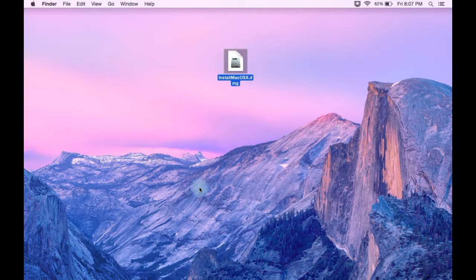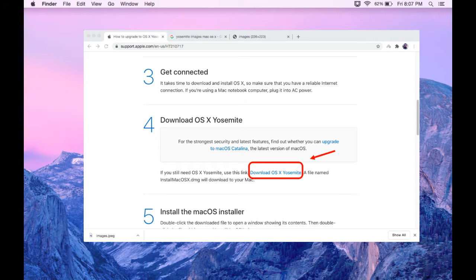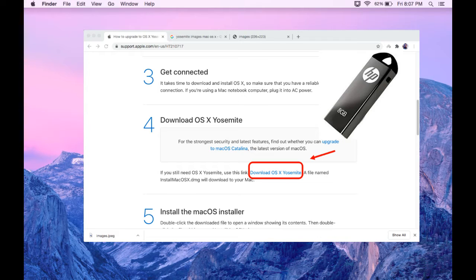Two things you're gonna need for this process: first is the installer disk of Yosemite, which you can download from the Apple official website. I have also provided the download link in the description box so you can download this installer disk for free. Second thing you gonna need is a minimum eight gigabyte pen drive — not less than eight gigabytes. I'm going to use a 16GB USB flash drive here, but you are free to use whatever you want, and you could even use an external hard drive.